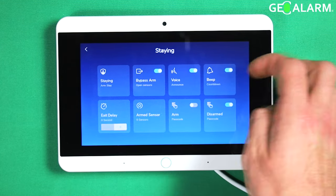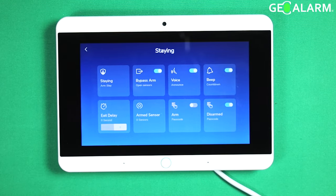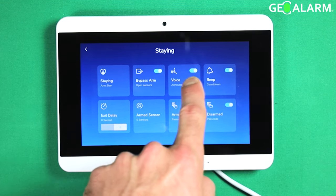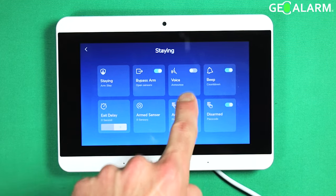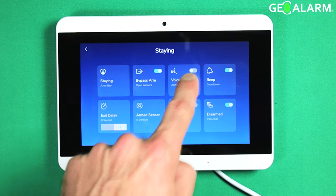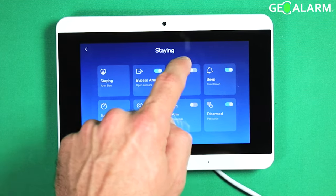There are a few features in here that you can obviously go through and I will have other videos talking about those. But specifically for the voice in staying mode, go ahead and hit that there and then you can hit it to turn it back on.